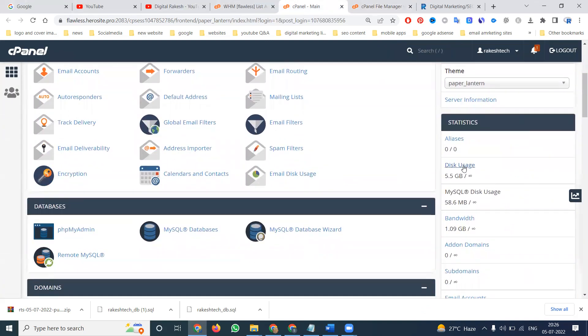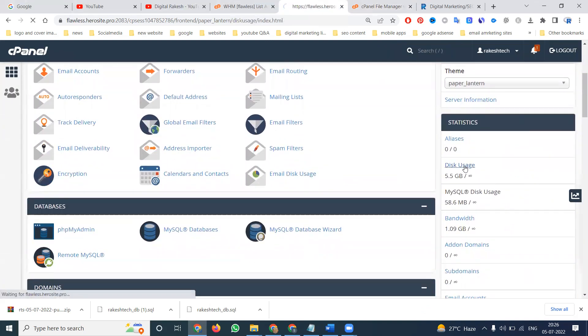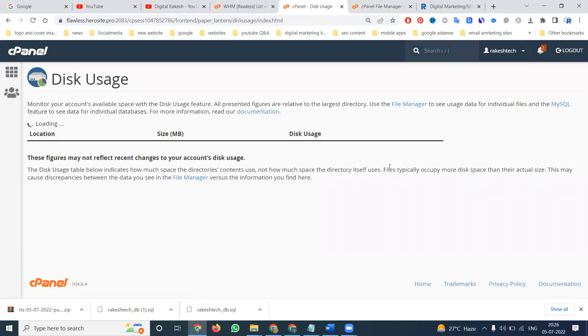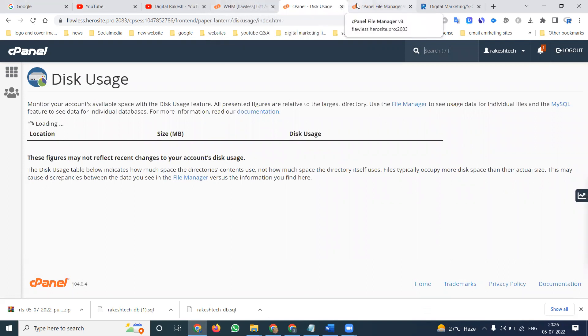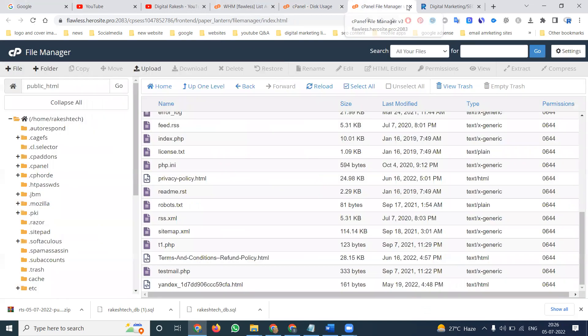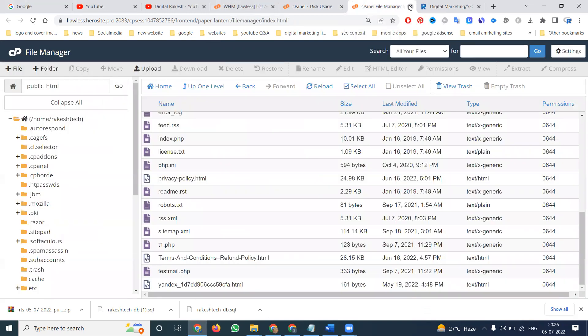Now you can go to here, select your disk usage. Go to the cPanel disk usage. I'm removing from the File Manager option, public_html.